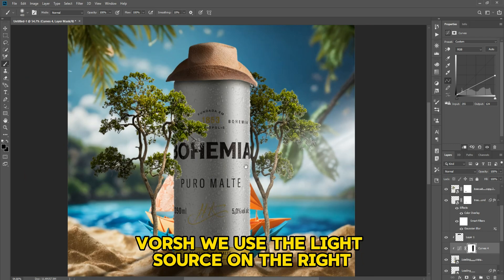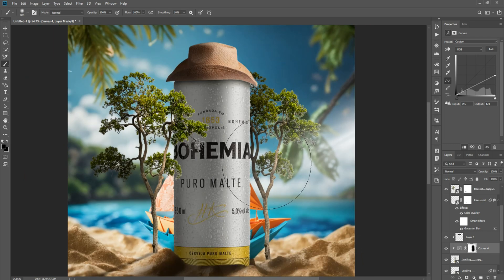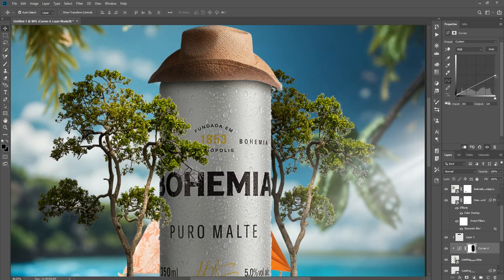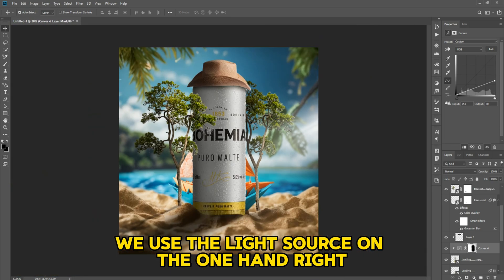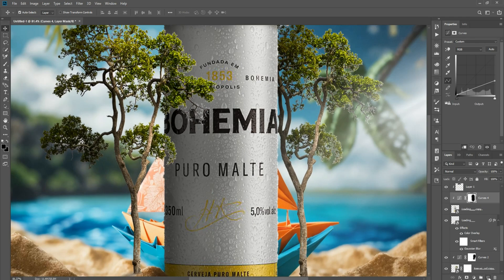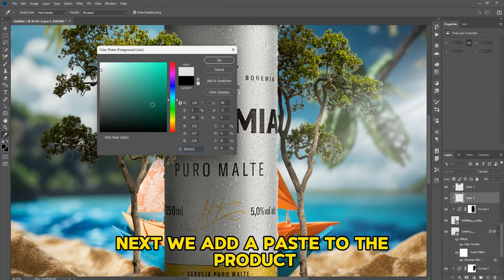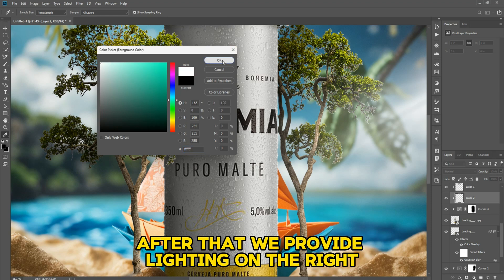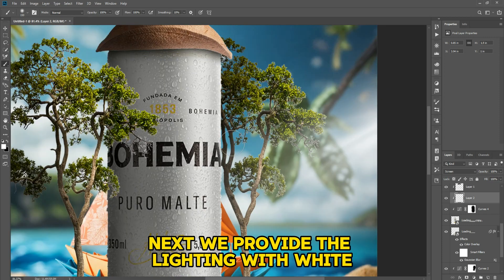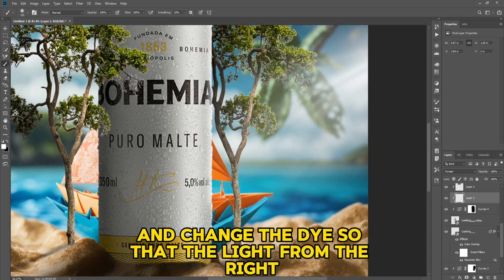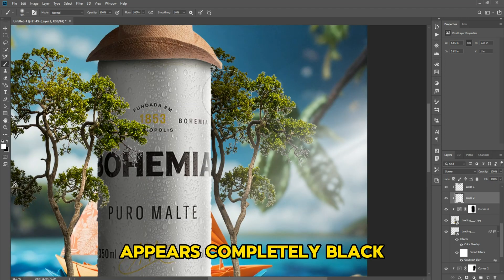We use the light source on the right side. We add a paste to the product, then provide lighting on the right. We provide the lighting with white and change the blend mode so that the light from the right appears completely.